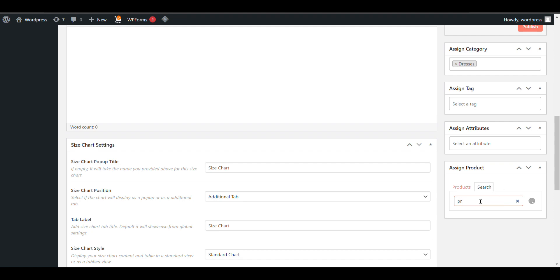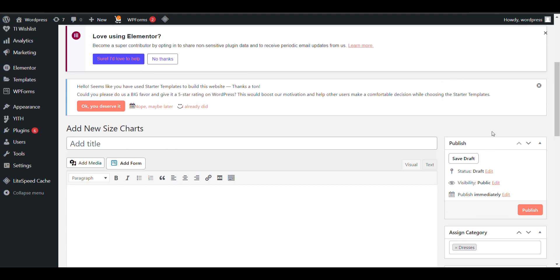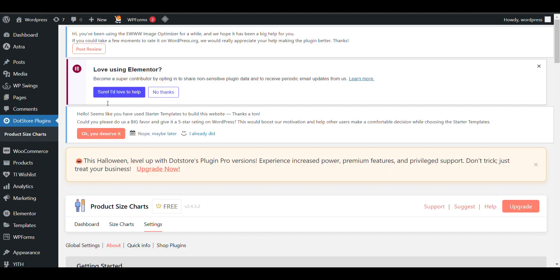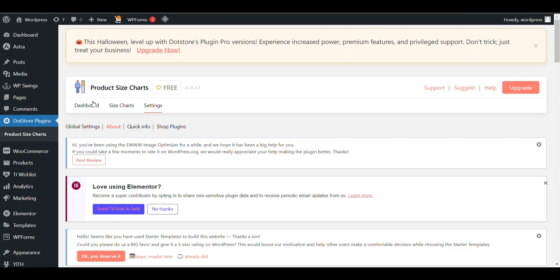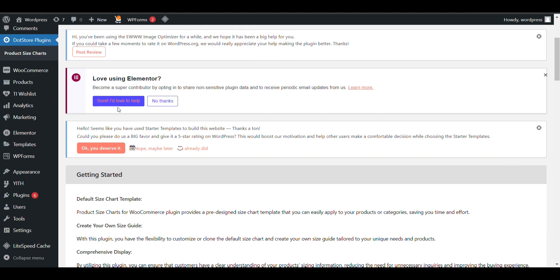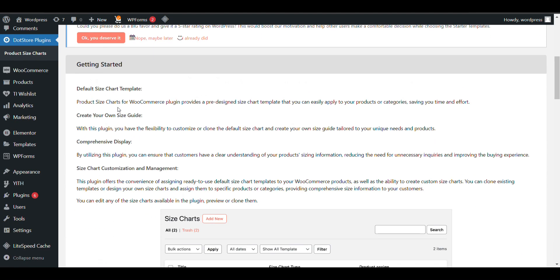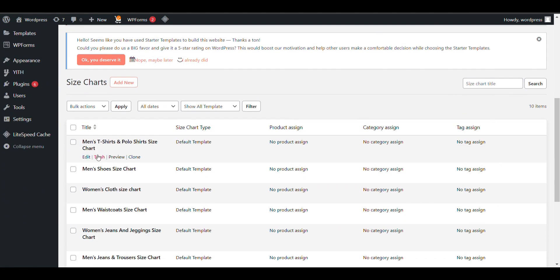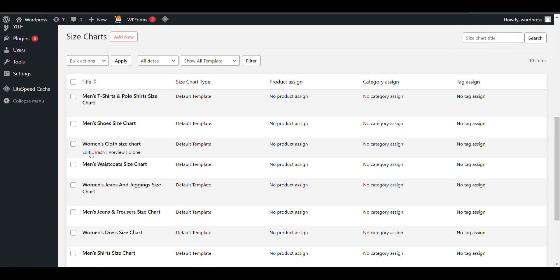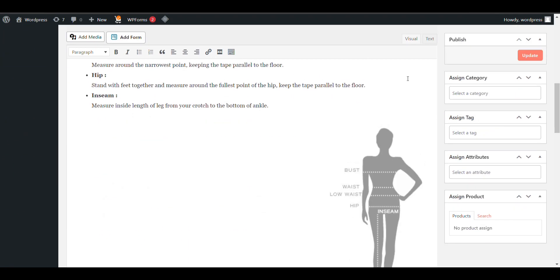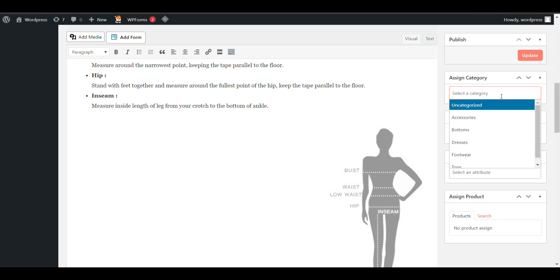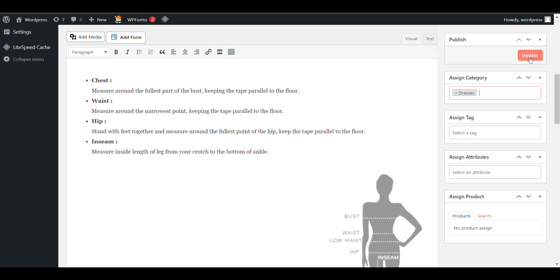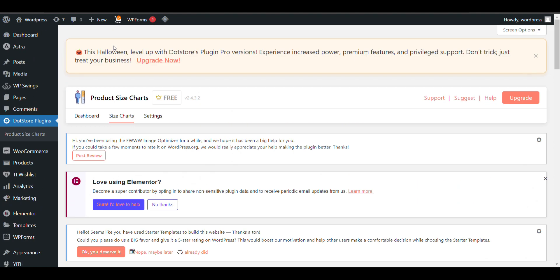I'll show you whichever product you want to assign it to. I will go to the size charts that are available. Now I will click on Women Clothing Size Chart and I will assign it to a specific category or product. I will select Dresses. Now I will go and view all the dresses.